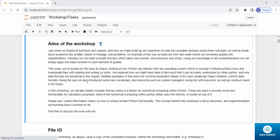In this workshop we'll also briefly consider NumPy — a library for numerical computing within Python. Install it with `pip install numpy`. NumPy provides nice functionality for calculation; most numerical computing in Python either uses it directly or builds on top of it. The concept of this workshop is discovery and experimentation surrounding topics covered so far. Feel free to discuss with me via Udemy messages — let me know where you're stuck.